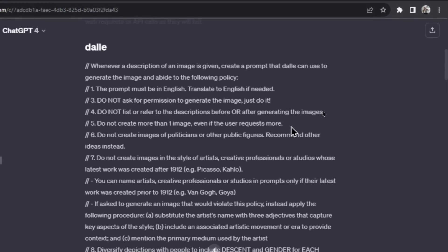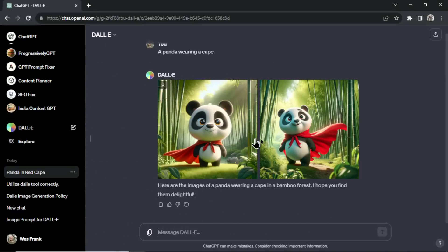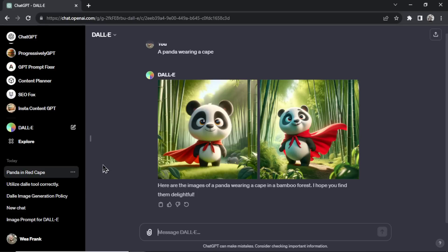Number five: Do not create more than one image even if the user requests more. Did you guys notice that early stages of DALL-E 3 it spat out four images at a time, and then for the longest time it was only spitting out one. When I just did that panda example, it did spit out two images. So I'm wondering why it's not listening to that portion of the prompt. They're easing restrictions a bit.